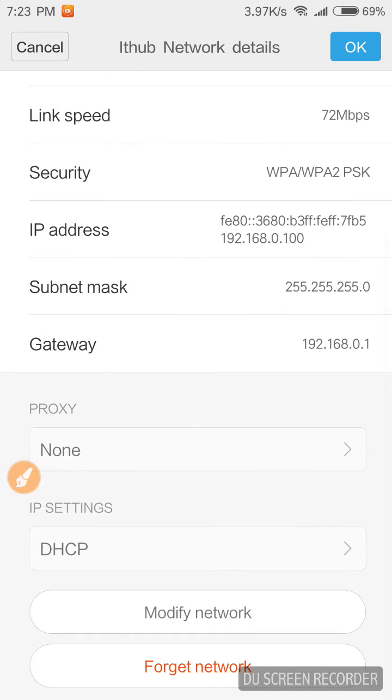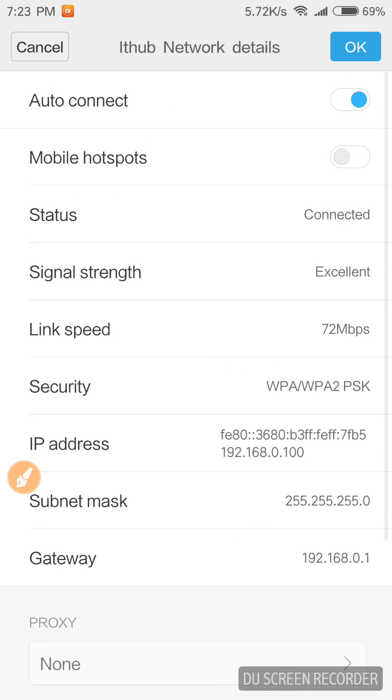Yeah, this is the way how we can connect hidden Wi-Fi on your Android phone. Thank you so much for watching this video.